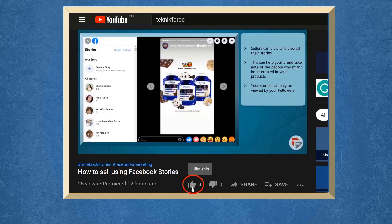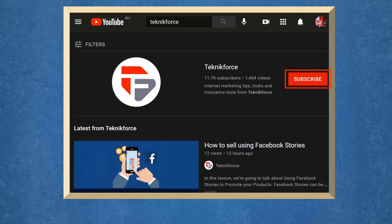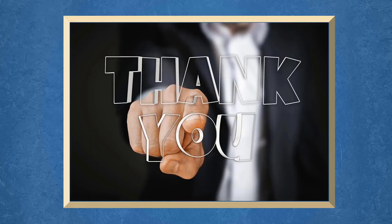Don't forget to hit the like button and subscribe to our channel. I hope you find this video helpful. Thank you for watching and I'll see you on the next video.